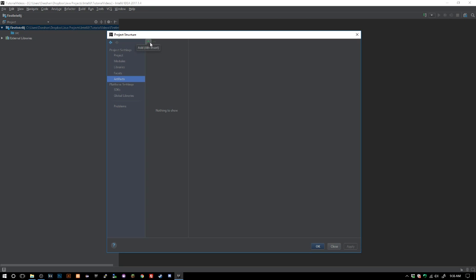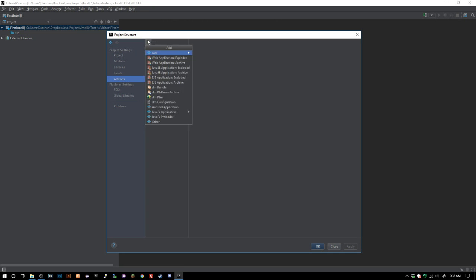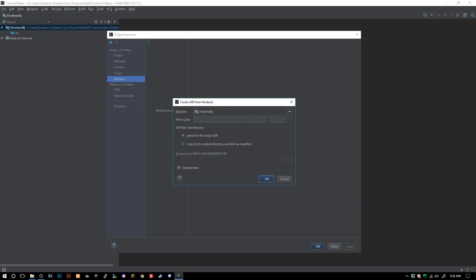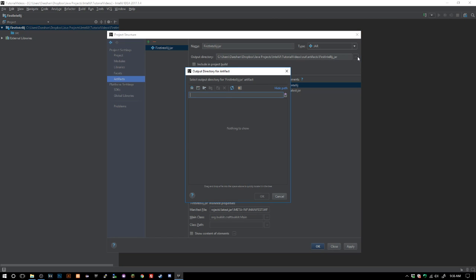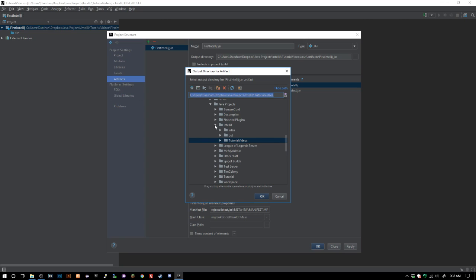We just want to go ahead and click add JAR from module with dependencies. Since we all have one thing in here we're gonna choose first IntelliJ or whatever you named yours, click OK, and that's pretty much it. This is to change your output of where you want it to land.